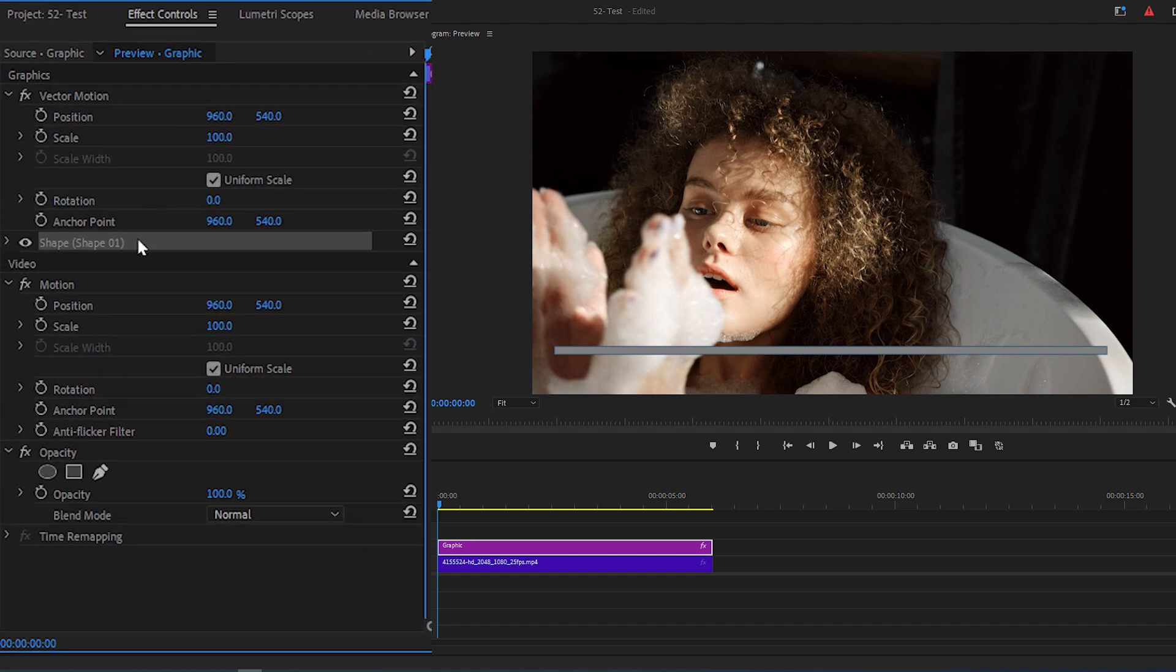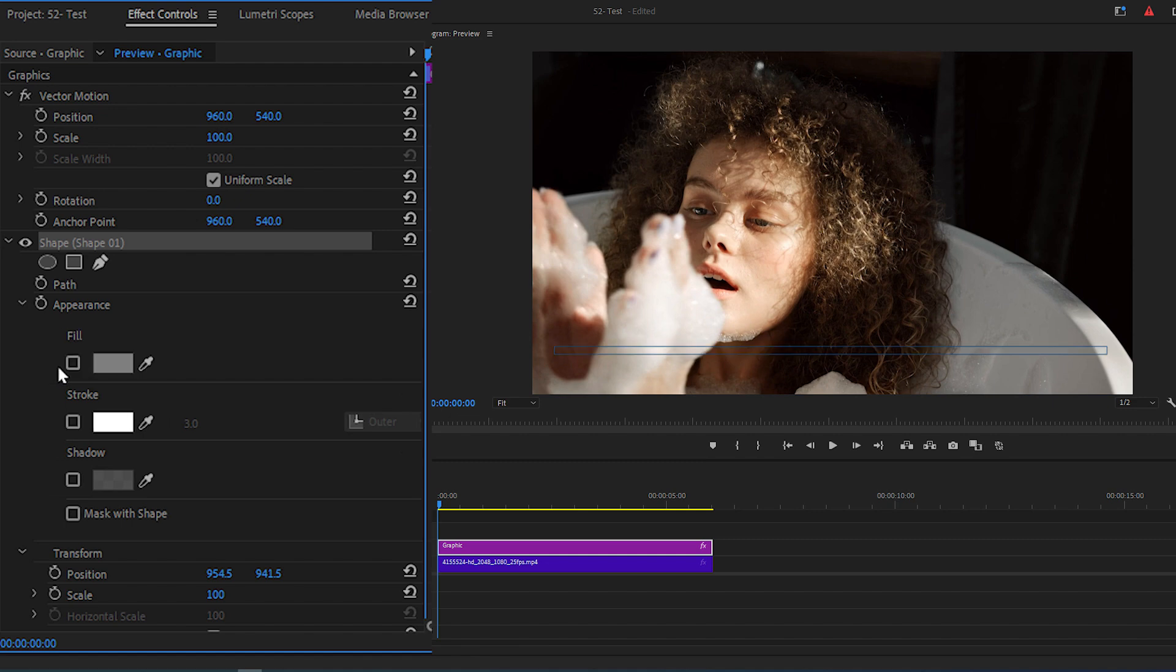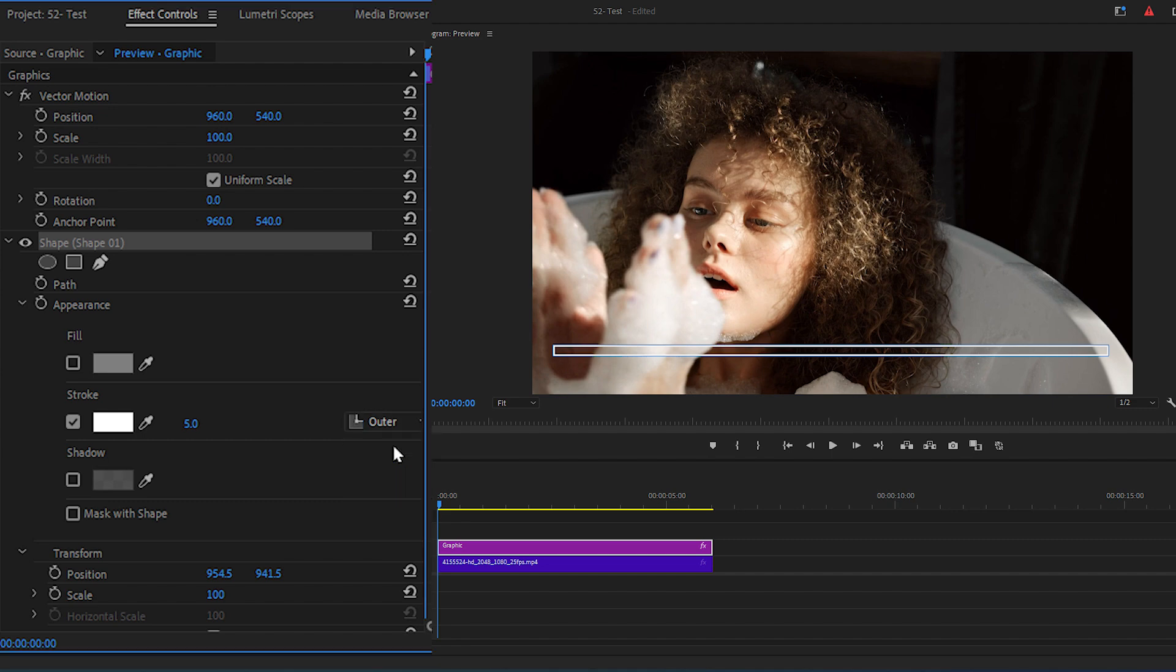Go to Effect Controls panel. Expand the Shape section by clicking this arrow icon. Uncheck Fill, check off the stroke and change the value of stroke to 5. And make sure that the stroke is outer.